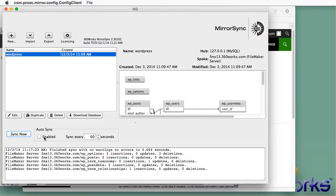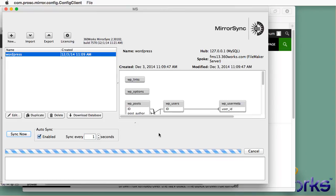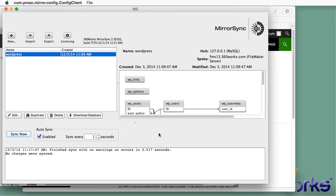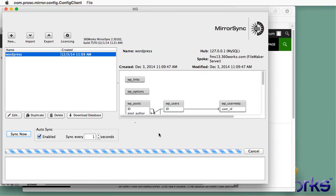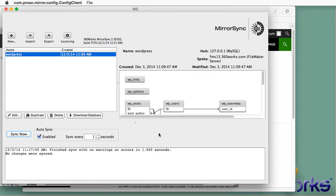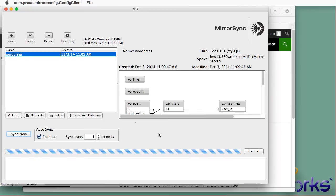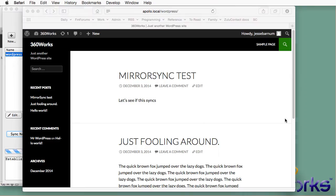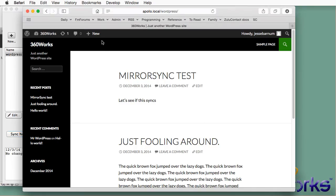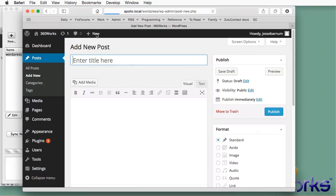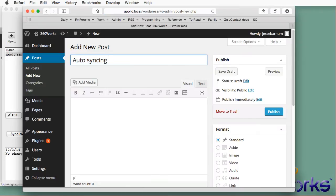Let's try another feature of MirrorSync, which is the Auto Sync feature. I'm now going to set this to automatically sync every second. So I don't need to come back and hit the Sync Now button anymore. MirrorSync is just going to check every second. I don't know if I would do it every second in a real production environment. It's a little bit hard on the MySQL database.